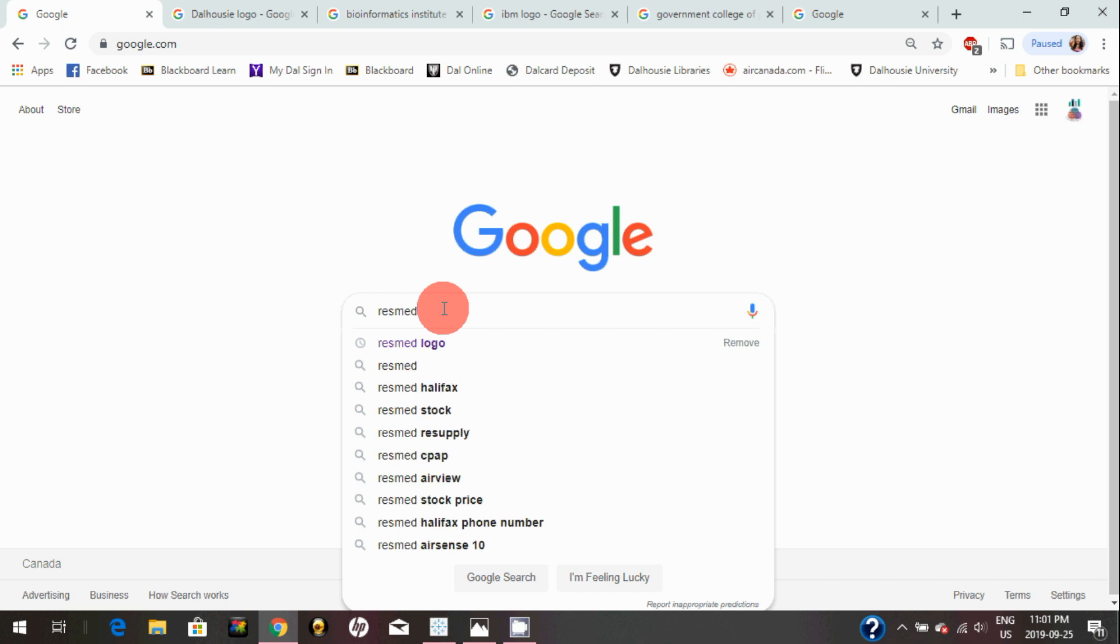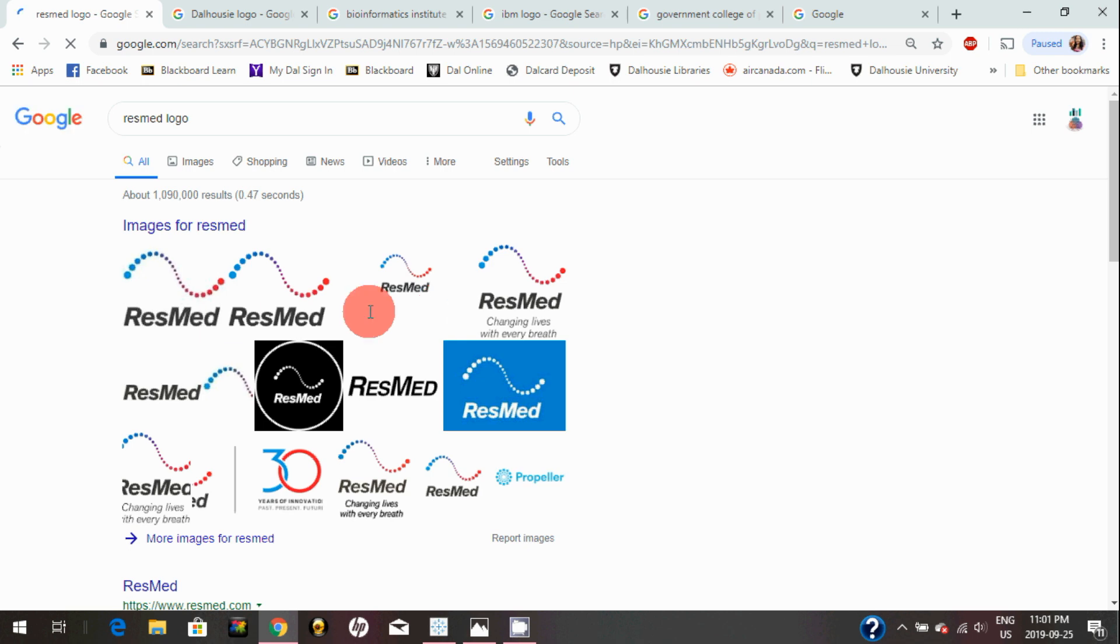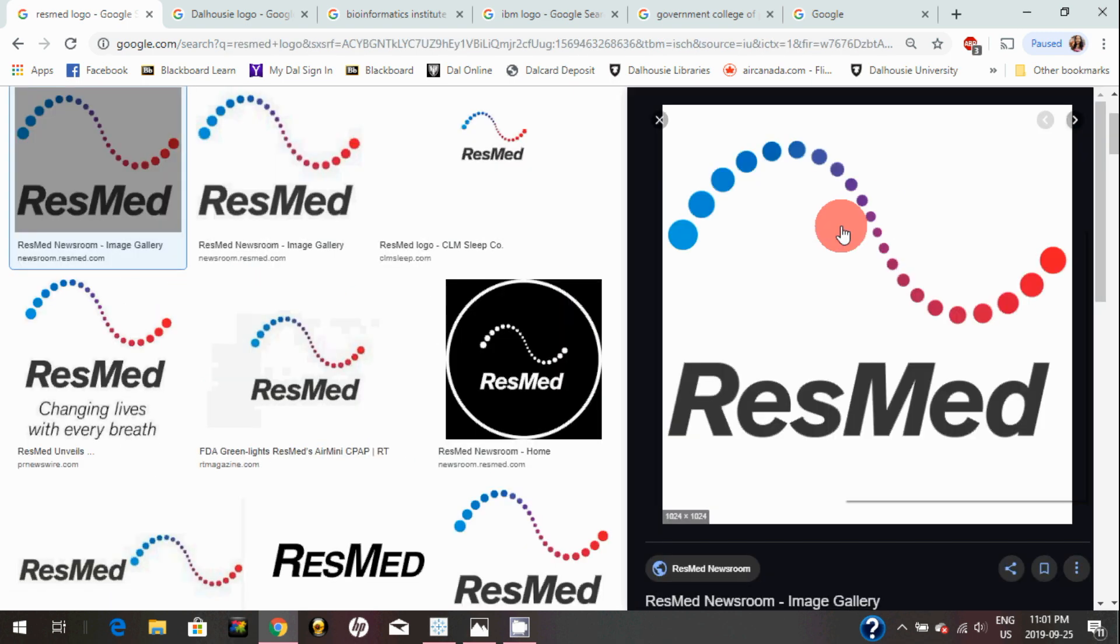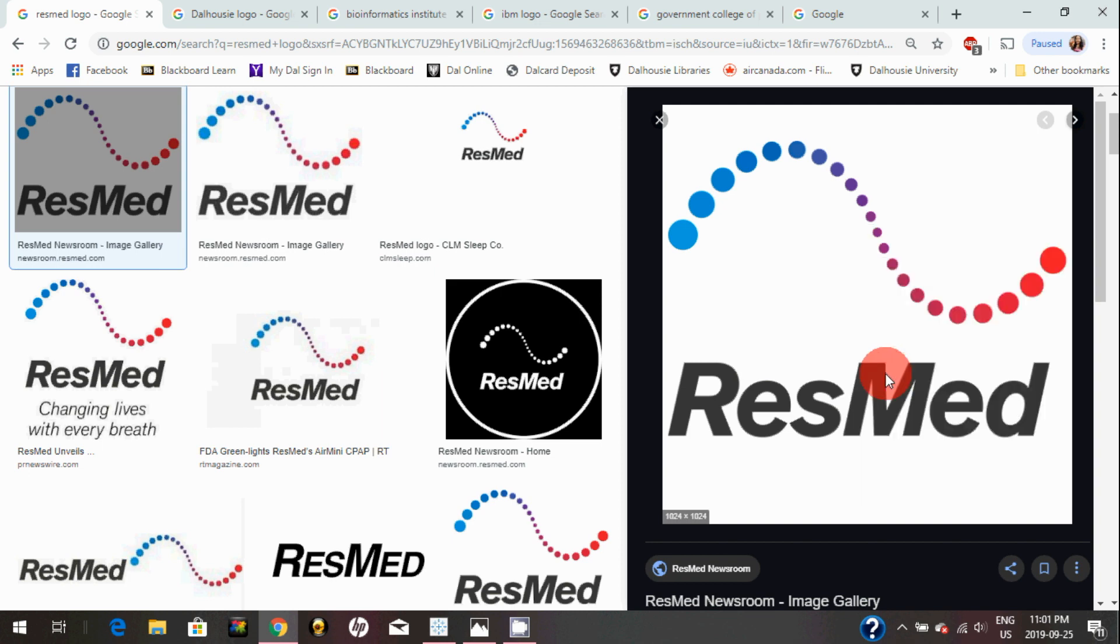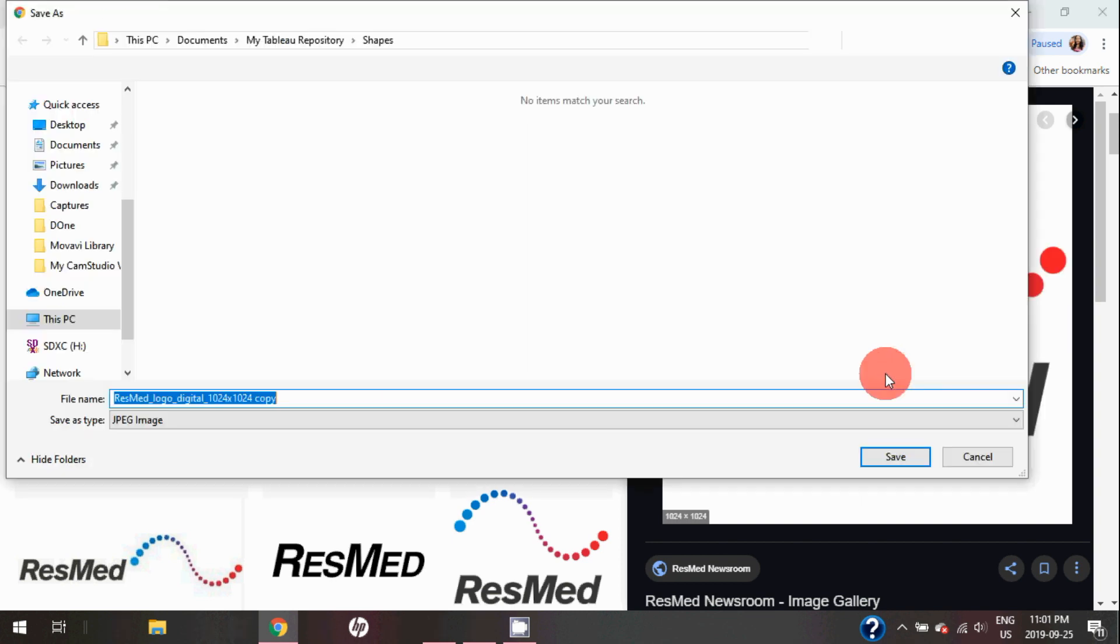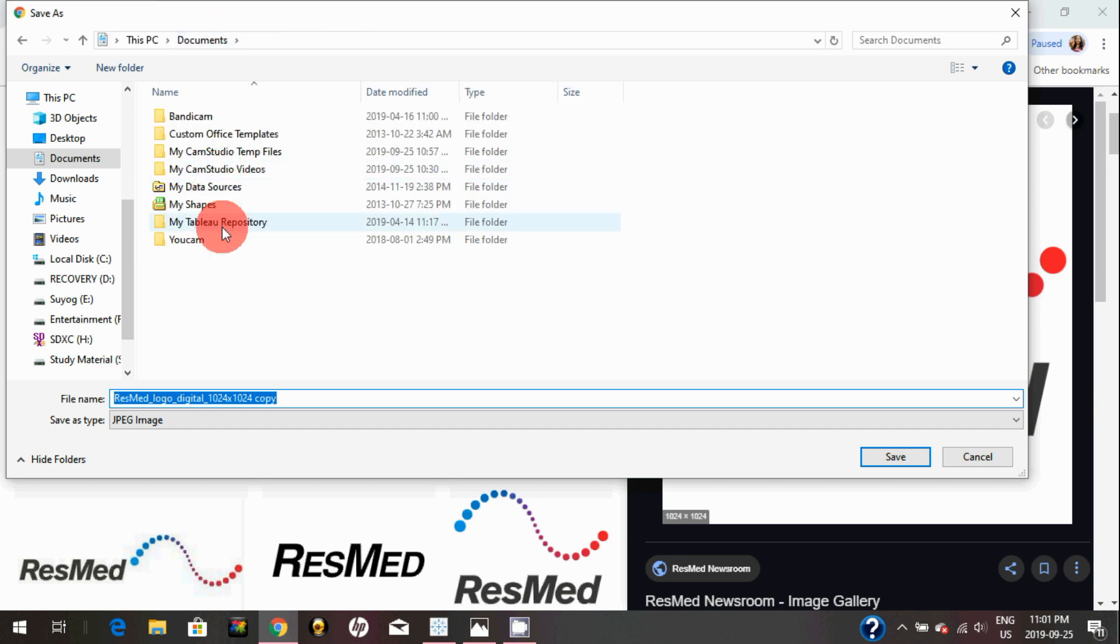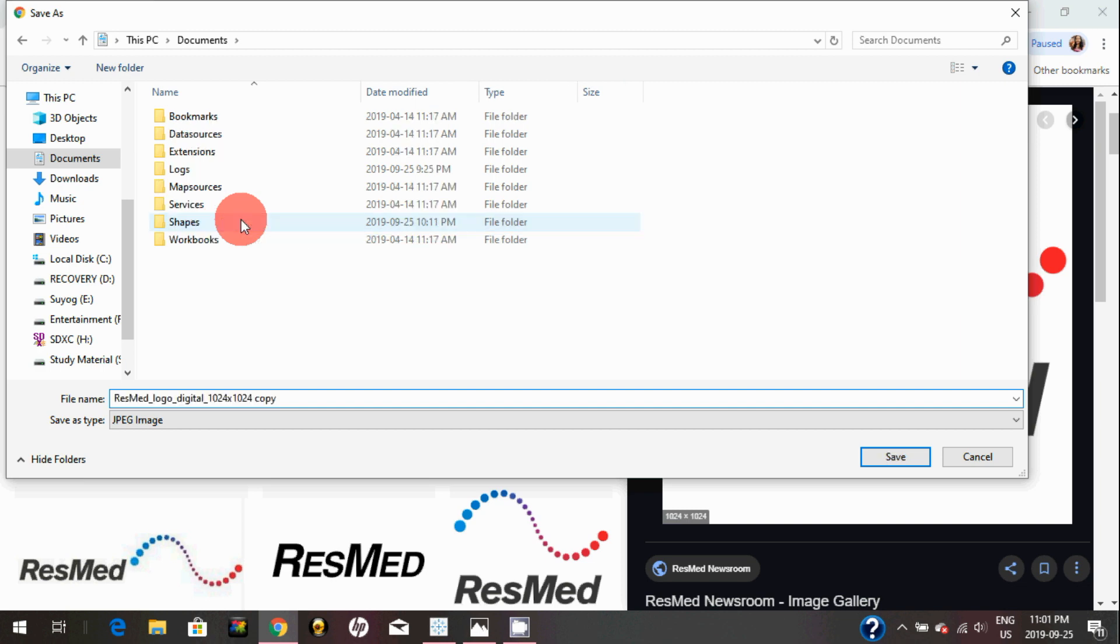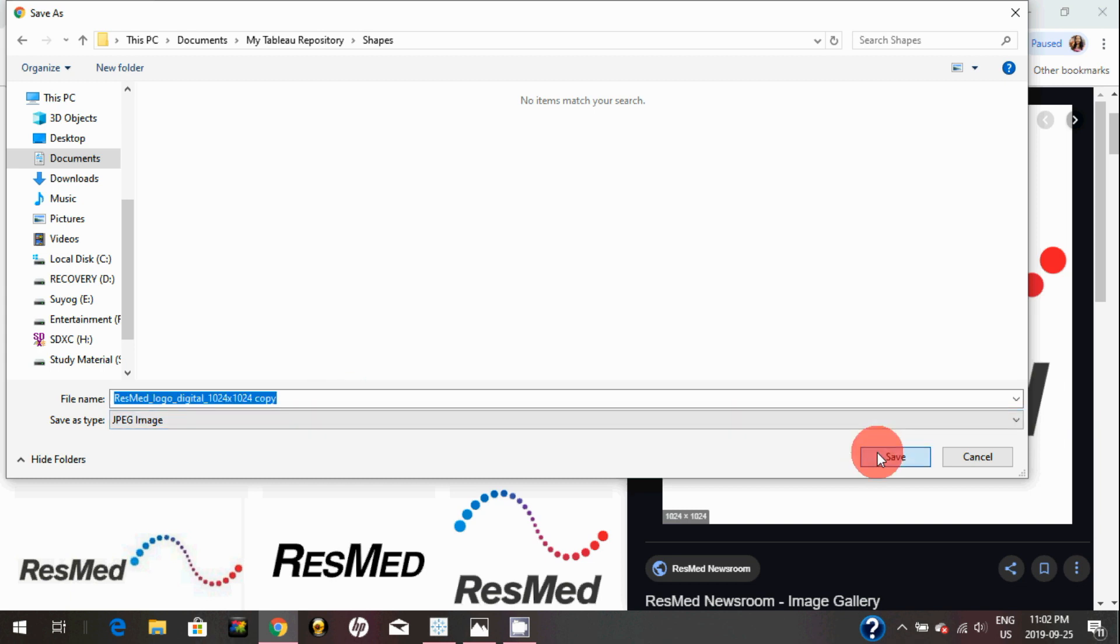For example, I will just look for ResMe logo here and click on any image. I'll click on save image as. Once you install Tableau, in your Documents folder you should be able to see My Tableau Repository folder. In that My Tableau Repository folder, there is a folder called Shapes. You can select that and you can download that logo here.